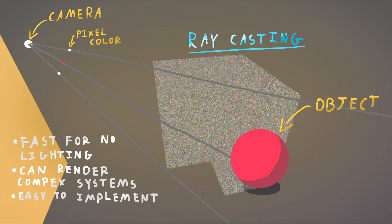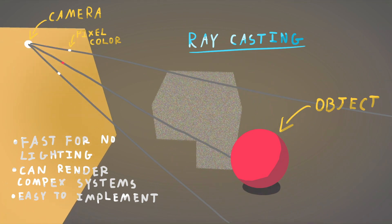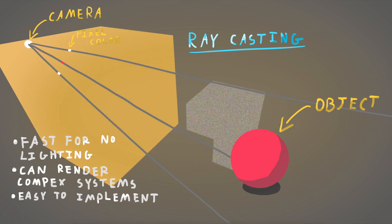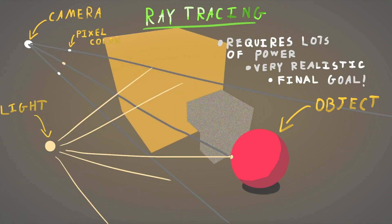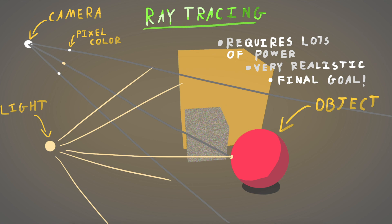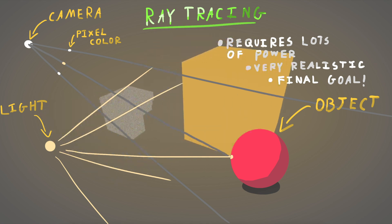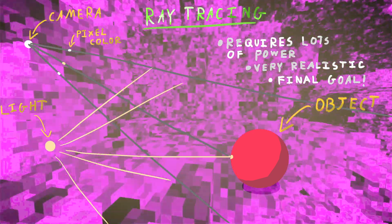Now, raycasting is very fast. It's similar to ray tracing. It just doesn't do lighting, but it can render quite complex objects.